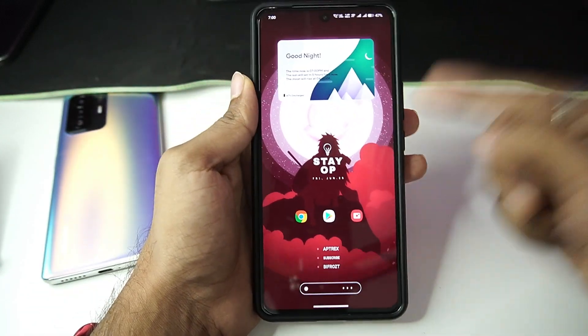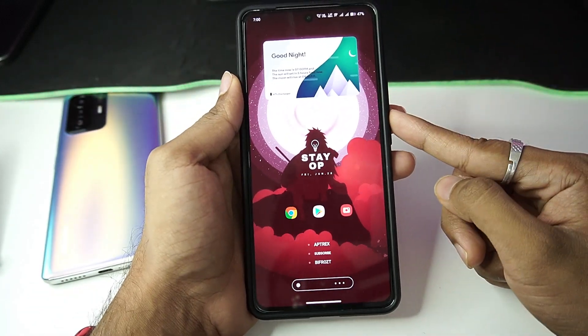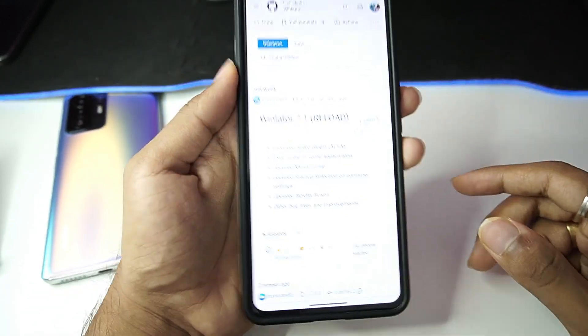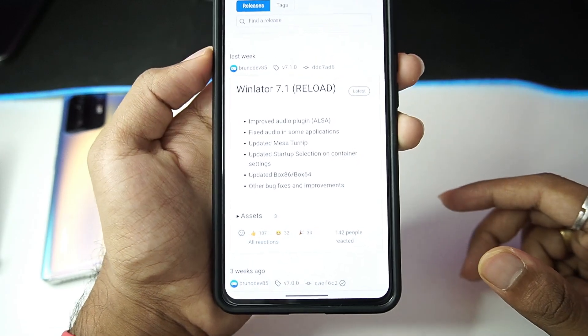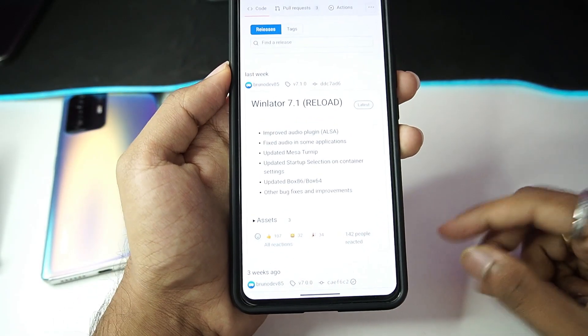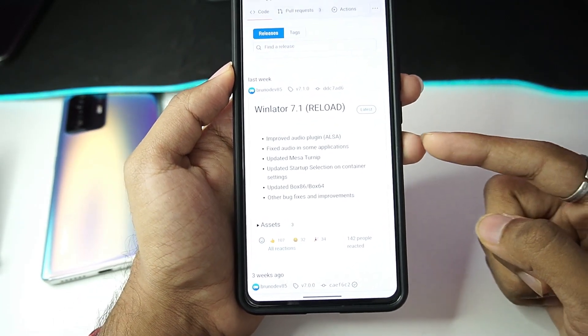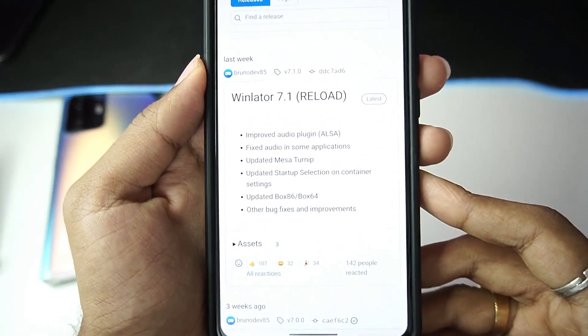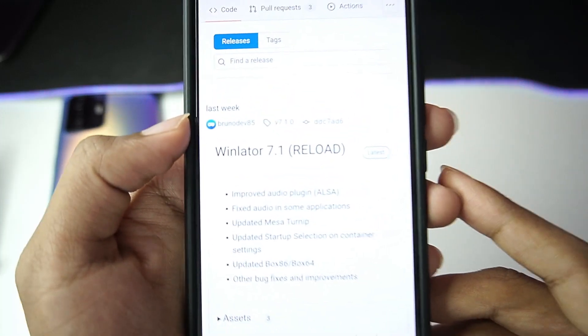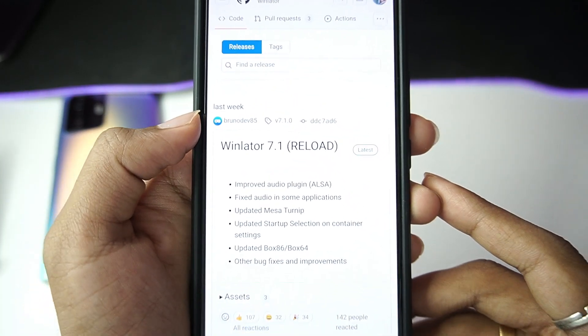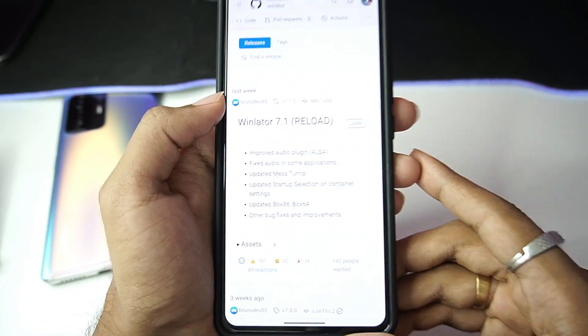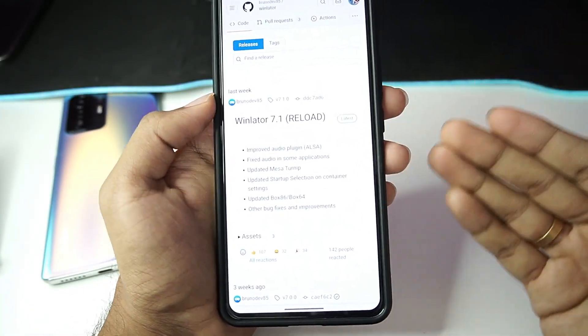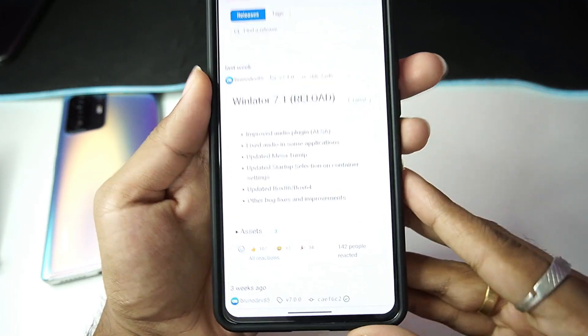What's up guys, it's Aptrix here. Today in this video we'll be taking a look at Winlator Reloaded. This Winlator Reloaded update is from the official developer of Winlator Android. You'll notice that it says it was released last week, but it was actually updated in the last 24 hours.